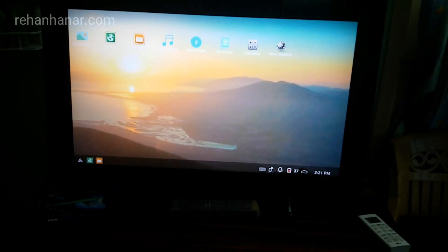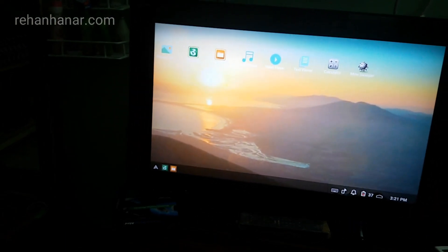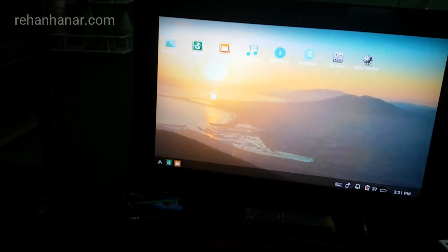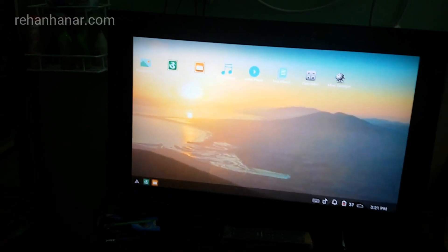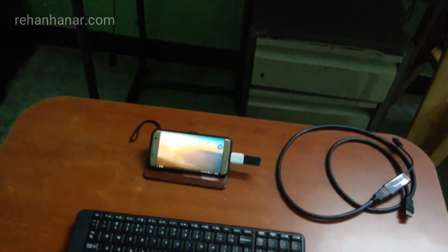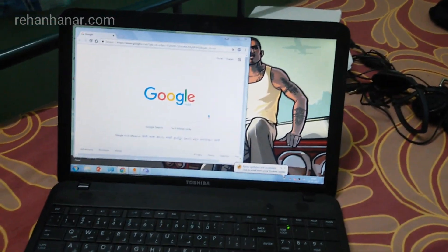Using the Samsung DeX, that small device, you can connect it to your TV or basically any monitor, and you can do multitasking like a desktop Windows PC. The operating system is still Android, but you get that desktop-like experience.